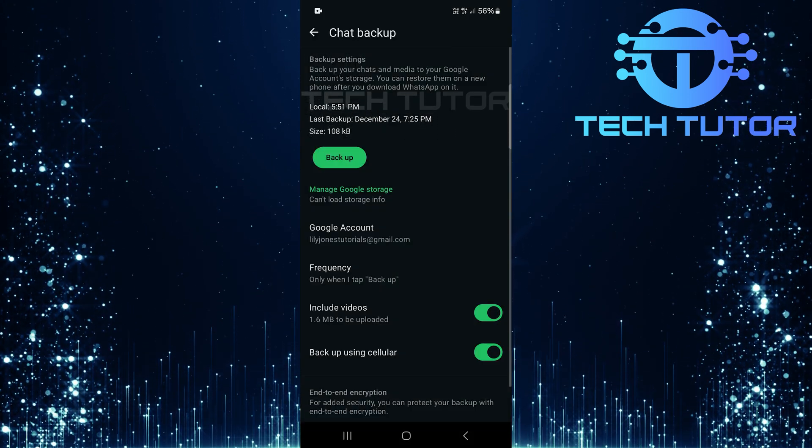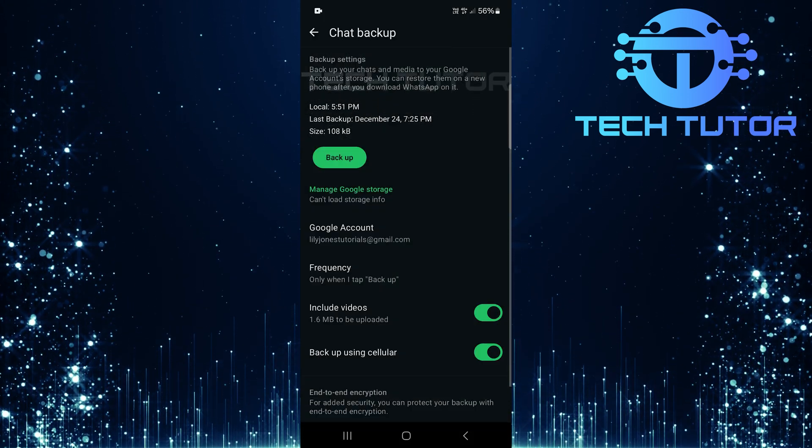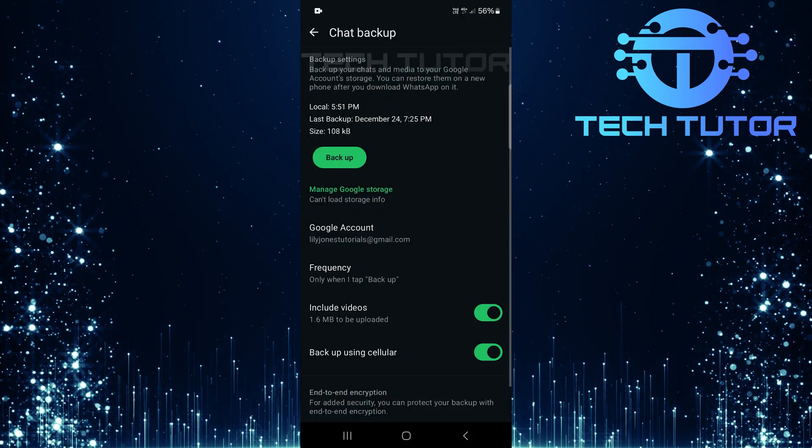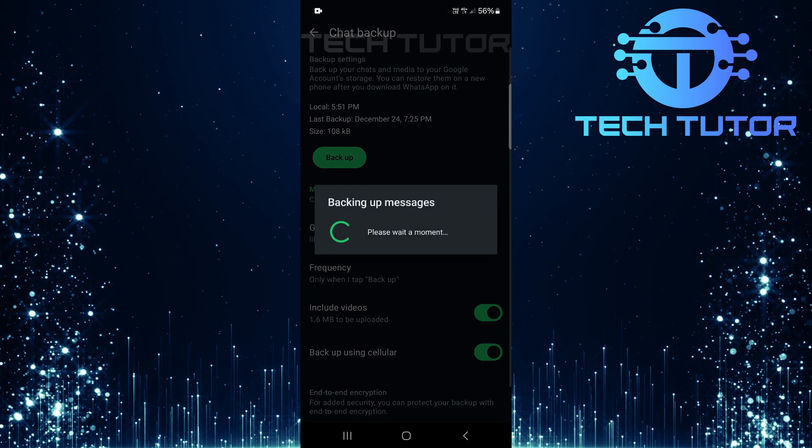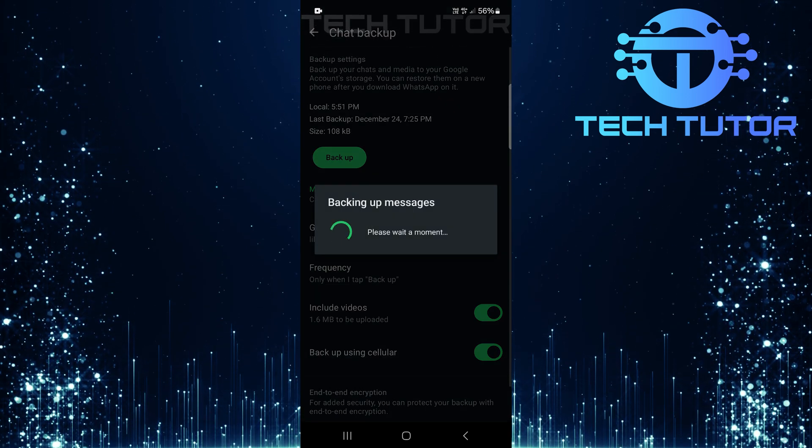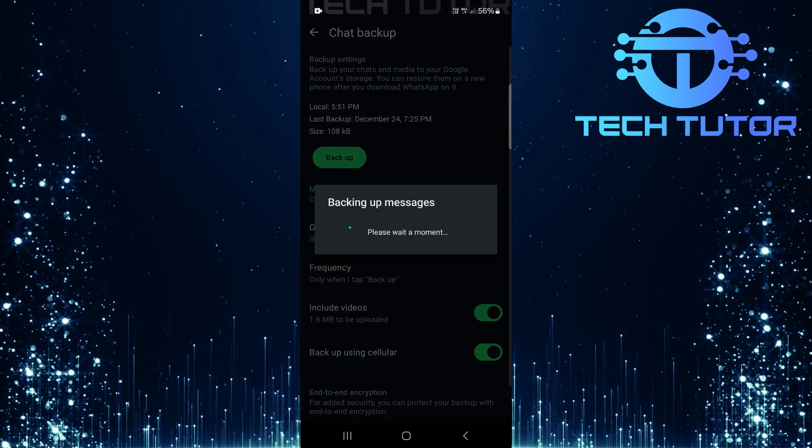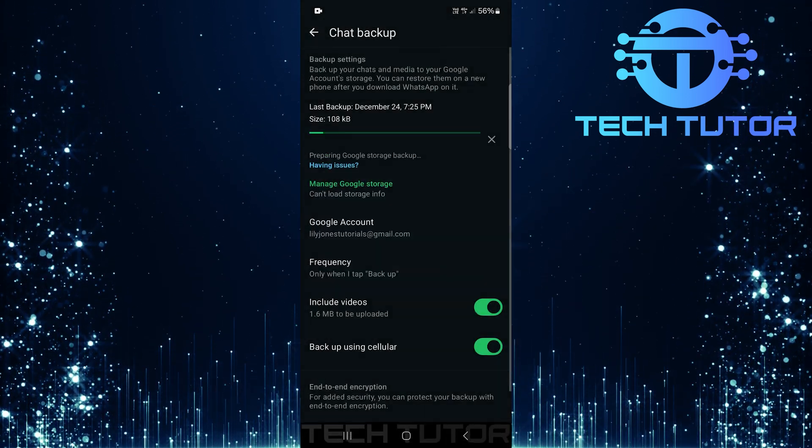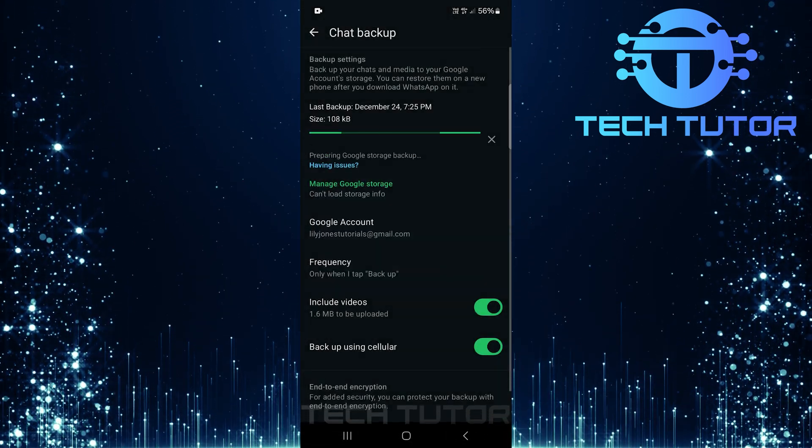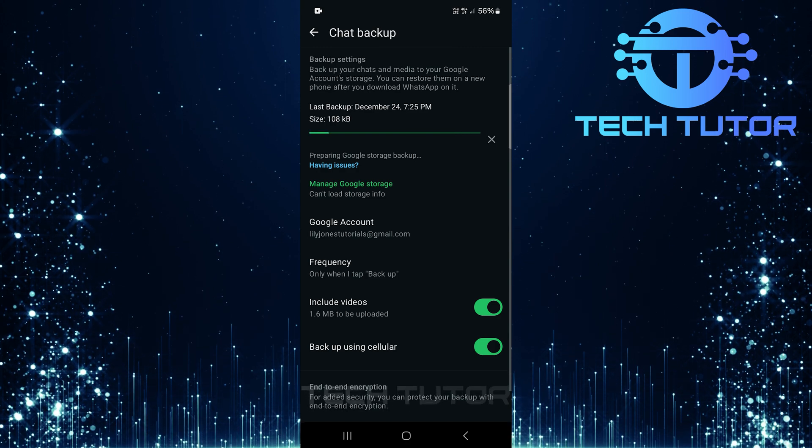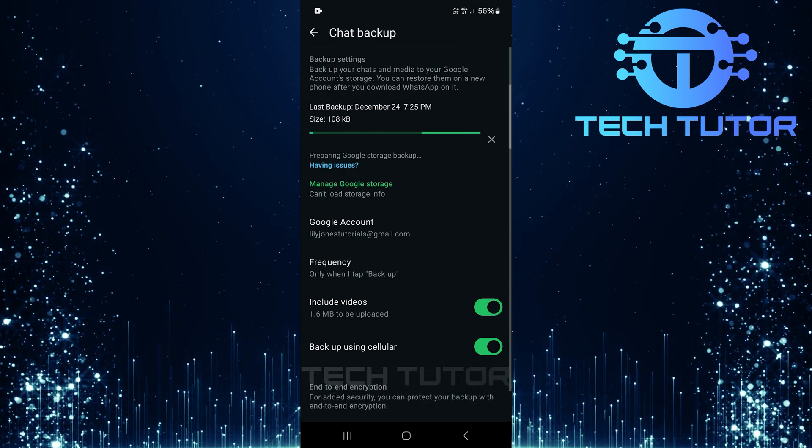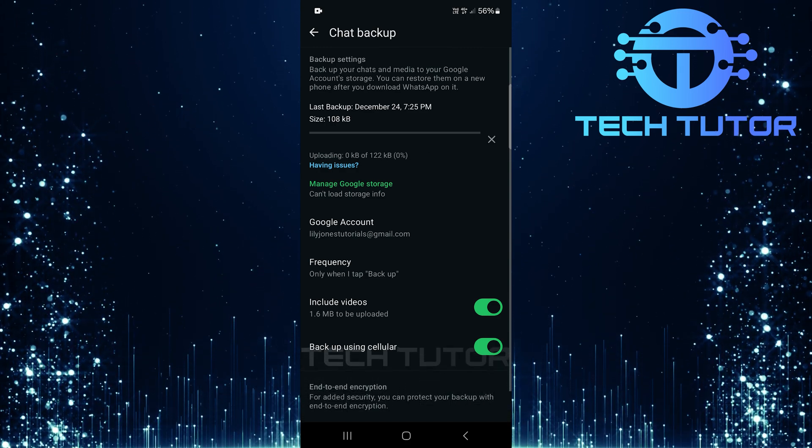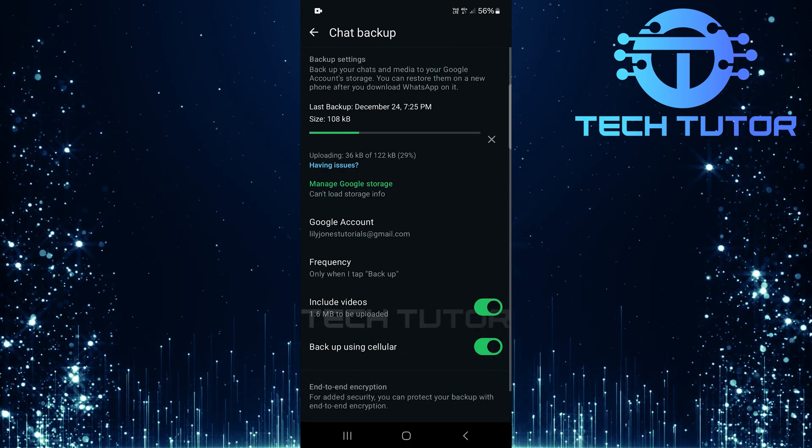After making these changes based on your current connection type, simply tap backup and watch as your chats successfully upload without any hiccups. And there you have it, a simple yet effective way to fix that annoying loading issue with your WhatsApp backups.